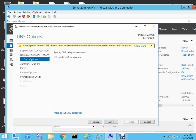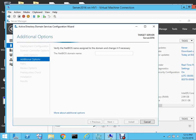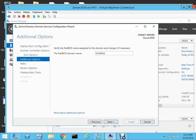We'll select Next, then Next again. The NetBIOS domain name is Sharma.